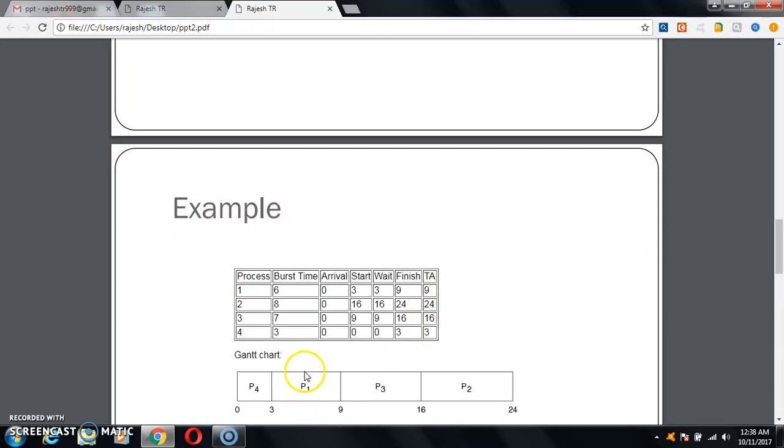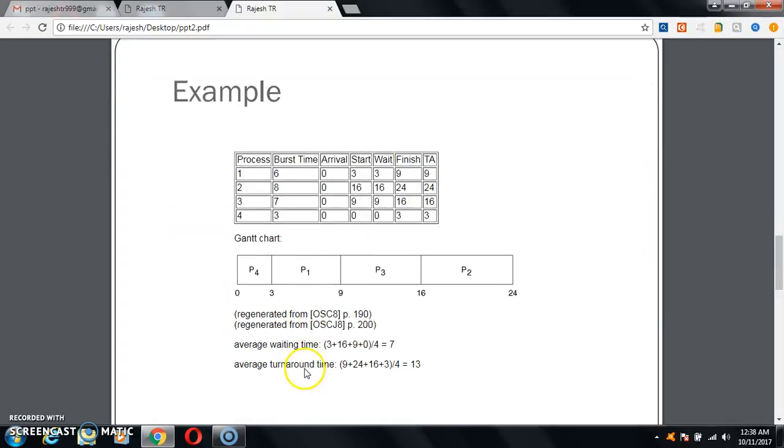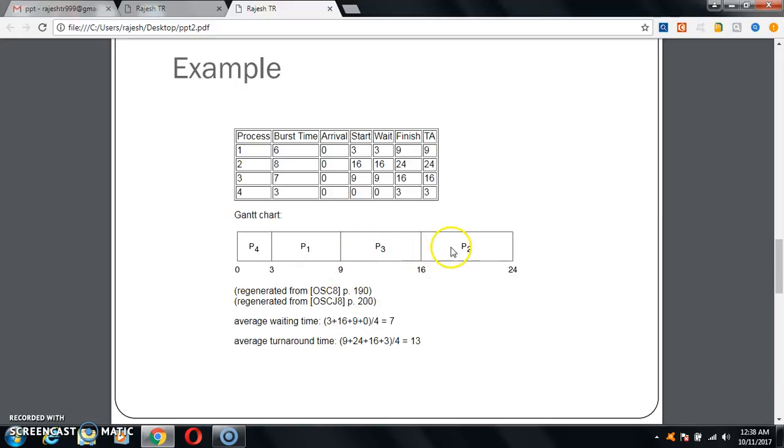It is a chart called Gantt chart. In this chart you can see P4, P1, P3, P2. P4 lies from 0 to 3, P1 lies from 3 to 9, P3 lies from 9 to 16, and P2 lies from 16 to 24.